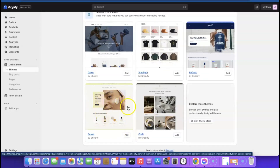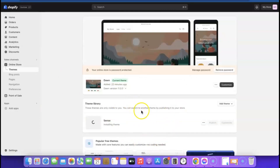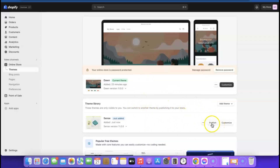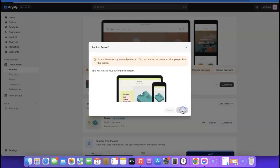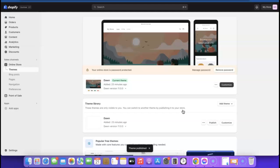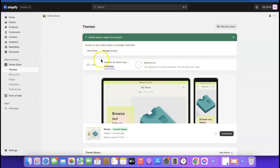Come over here and click 'Add Theme' — it's installing the theme. Once the theme is installed, click 'Publish.' The theme has been published. Now click 'Remove Password.' As you can see, it now says 'Your online store is open to everyone.' The next thing we want to do is start customizing the store — click 'Customize.'